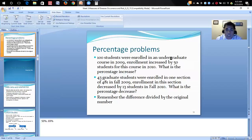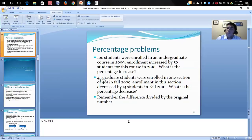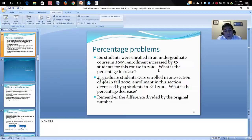Going back to confirm: in the first question, 100 students enrolled, increased by 50, so 50 divided by 100 equals 50% — the answer key was correct there. For the second question, the correct answer is 69%. That's what learning is all about — catching up, especially in math. Now we have computers, so we don't have to worry as much about arithmetic errors in calculations.